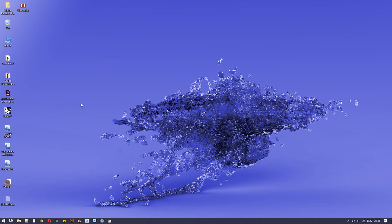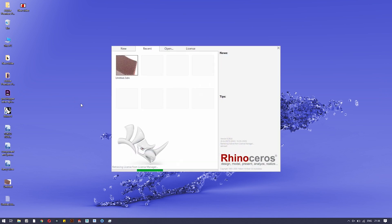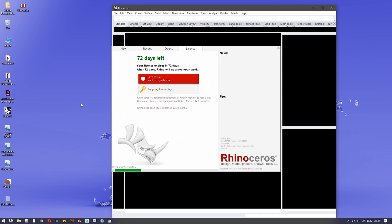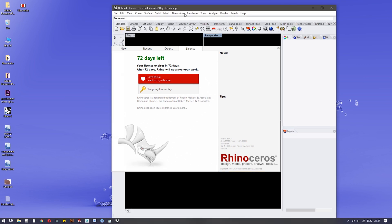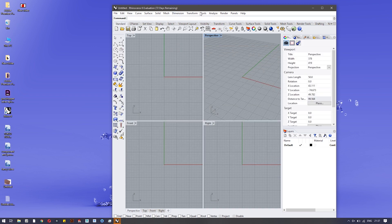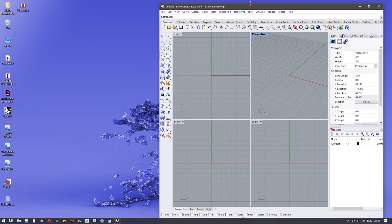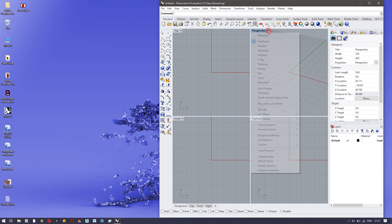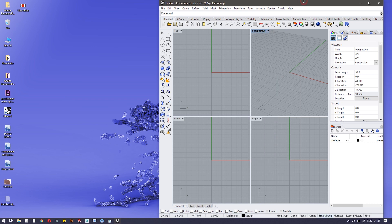Let's hop into Rhino and see how it looks. More details about the user interface, its components, and other things will be covered in the next video — this is just an introduction. Grasshopper actually runs on top of the Rhino CAD software. Right now you can see the Rhino interface.